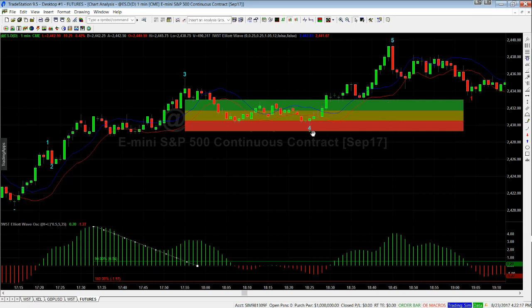So you combine these two — the pullback zones and the oscillator pullback — to give you a good sense of the probability it's going to go on and make a fifth wave.